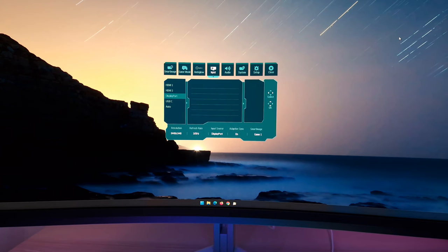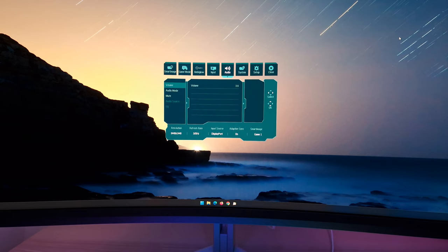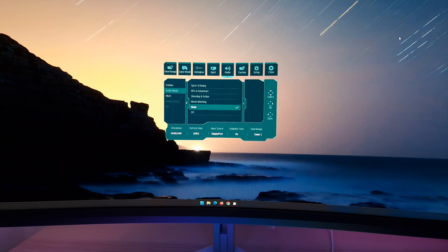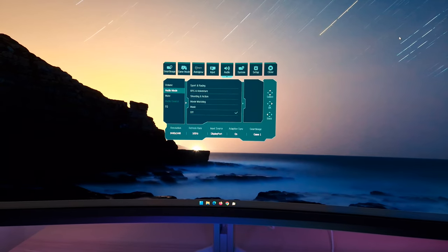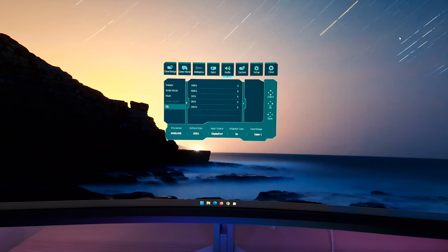The Input section allows you to select the monitor's input or set it to auto. Audio lets you change the volume of the integrated speakers or the 3.5mm jack, and various audio modes change the equalizer profile. The integrated speakers are comfortably above average and definitely usable. You can mute them, change the audio source, and if you set audio mode to off you can access and customise the EQ directly.